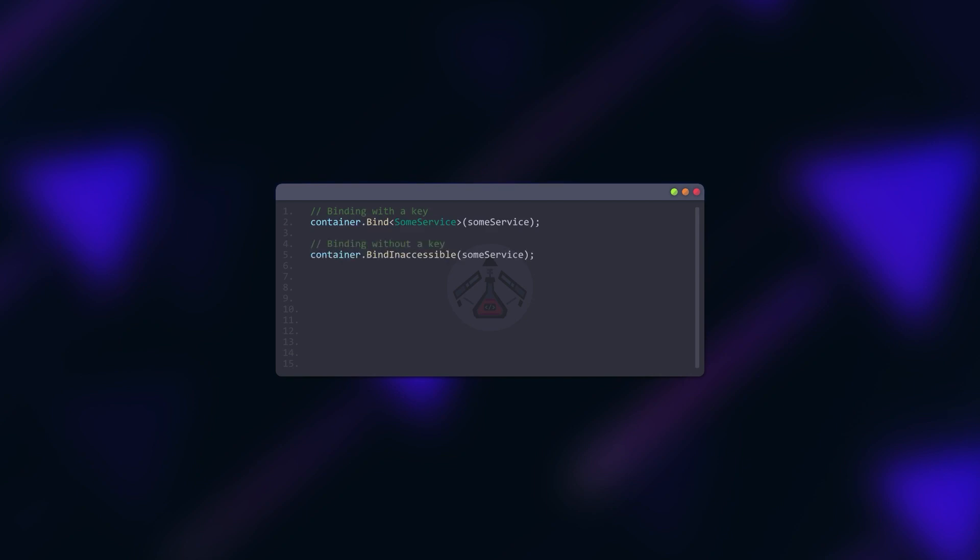We can bind instances with or without a key. The key is a type that the instance is assignable to. For example, its concrete type, its parent type or an interface it implements.